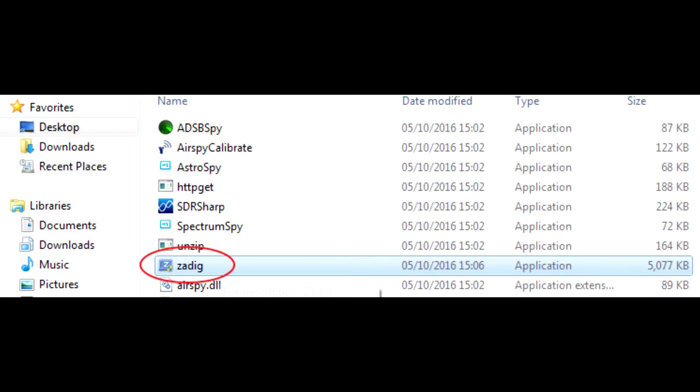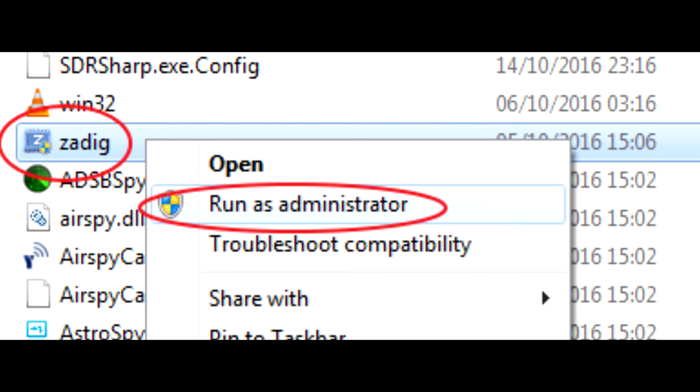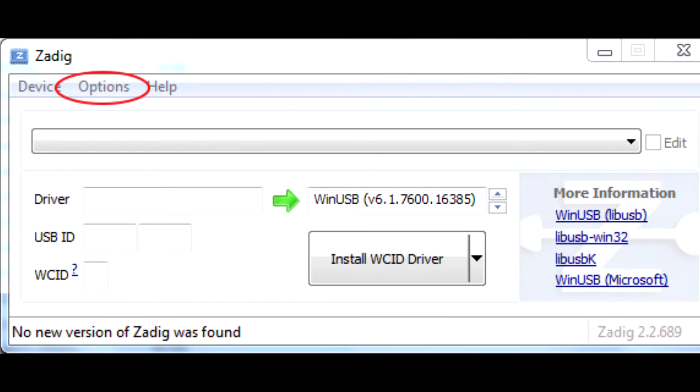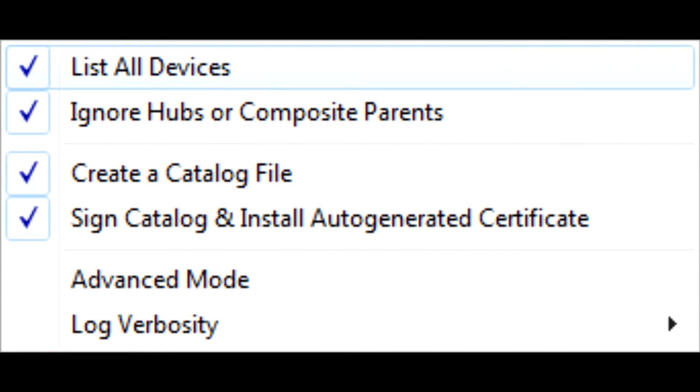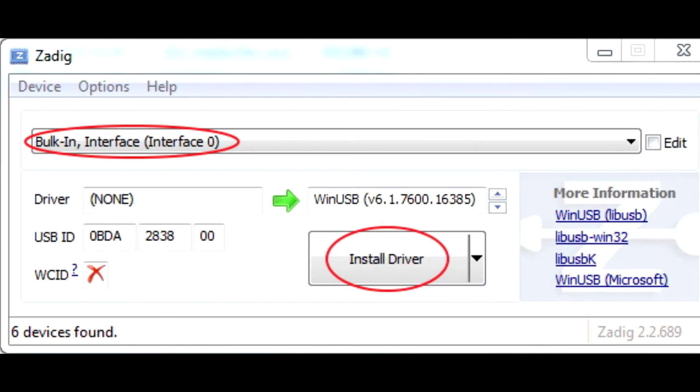Next run zadig.exe, right click Run as Admin. Click Options, choose List All Devices. In the drop down field, find the item Bulk Interface 0.